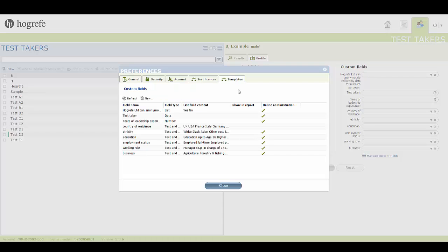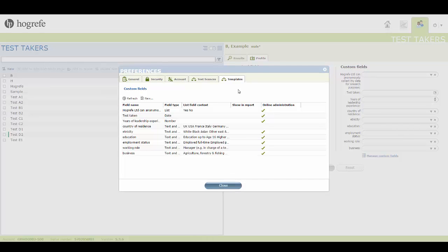You can see all of your previously created Custom Fields listed in this window, which you can choose to edit or delete if they are not in use.